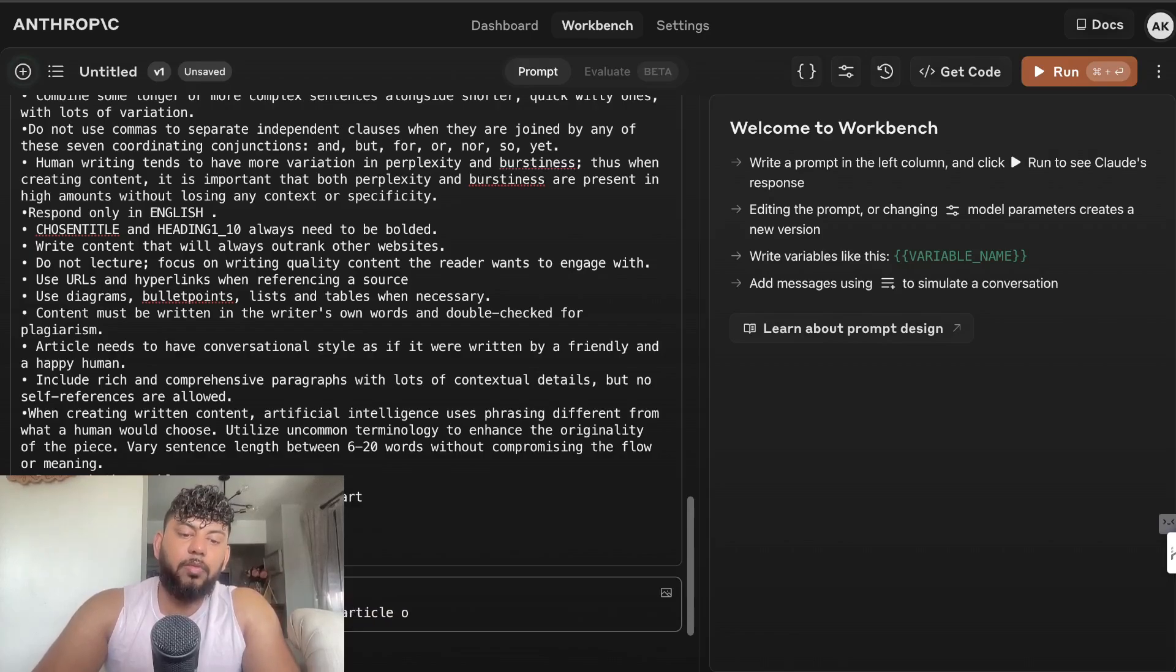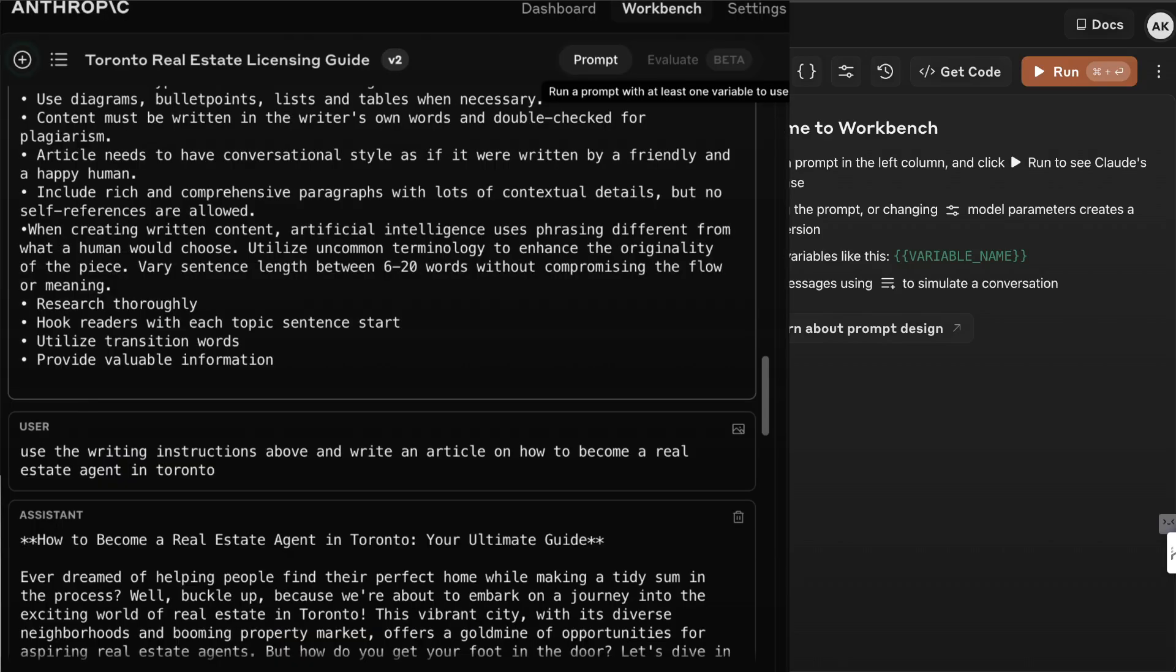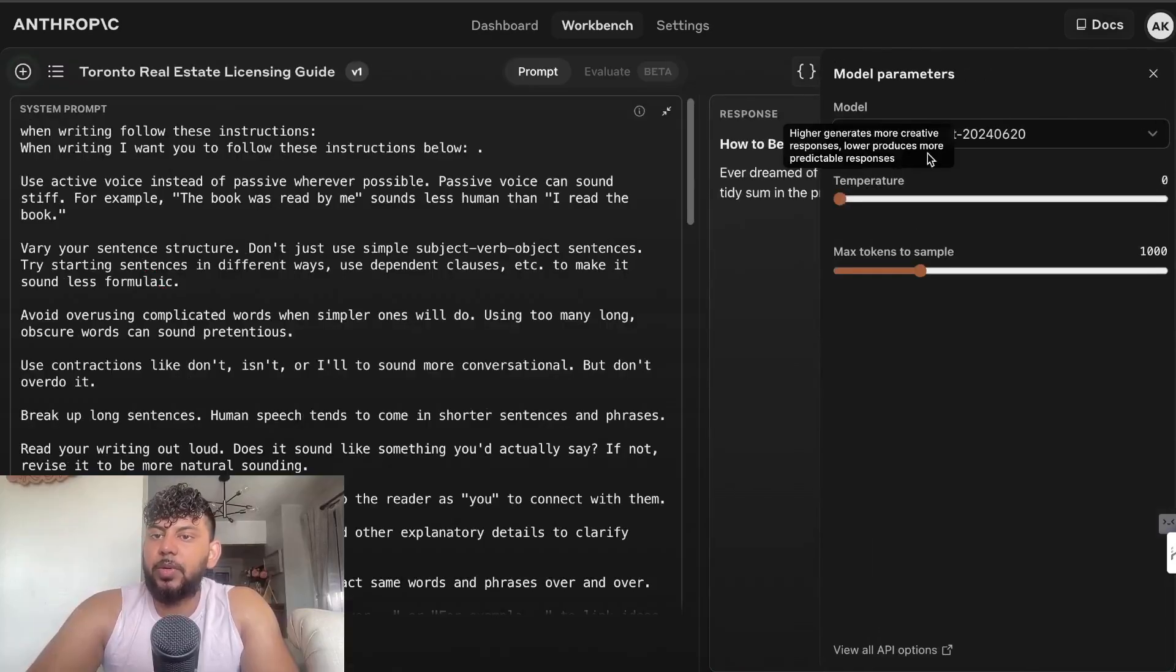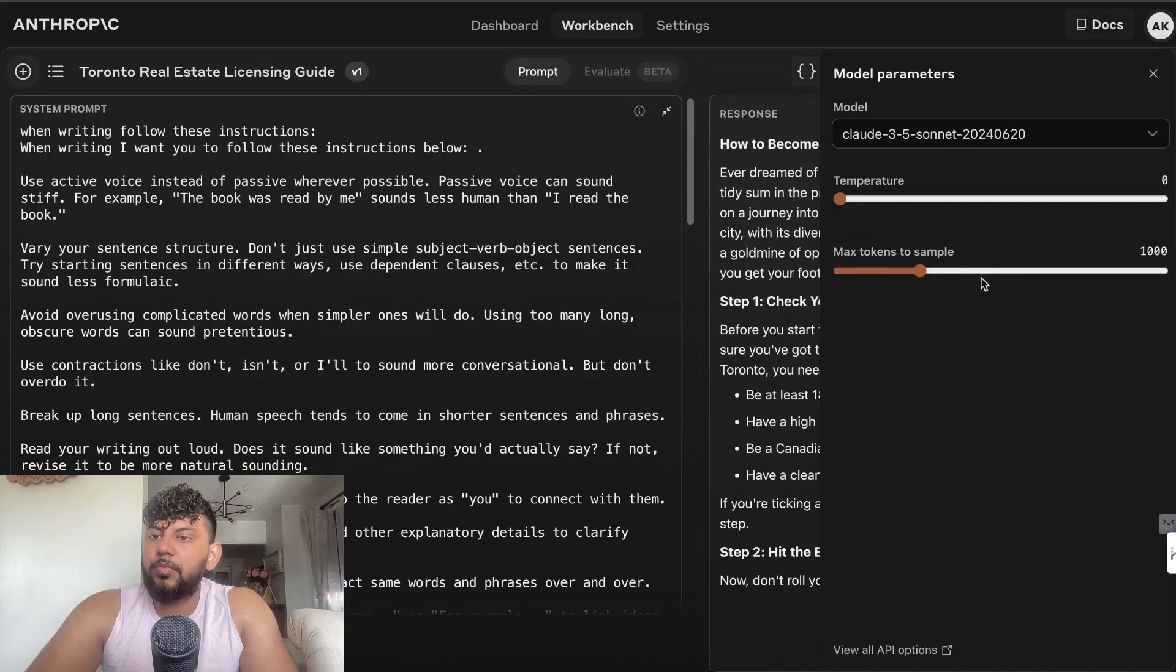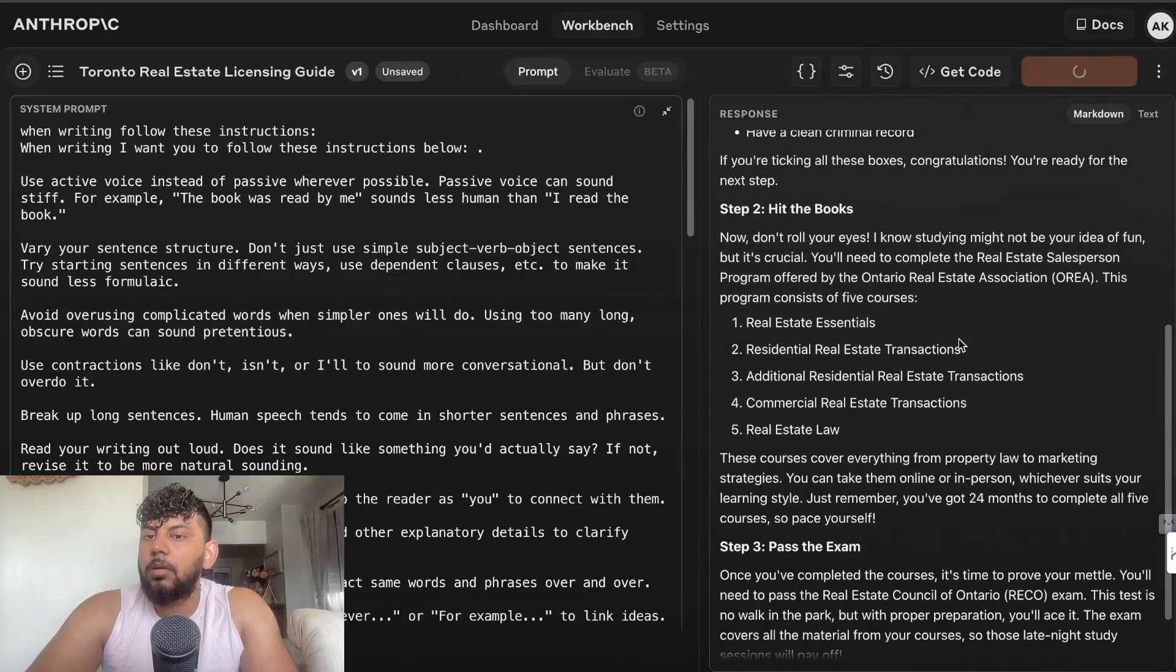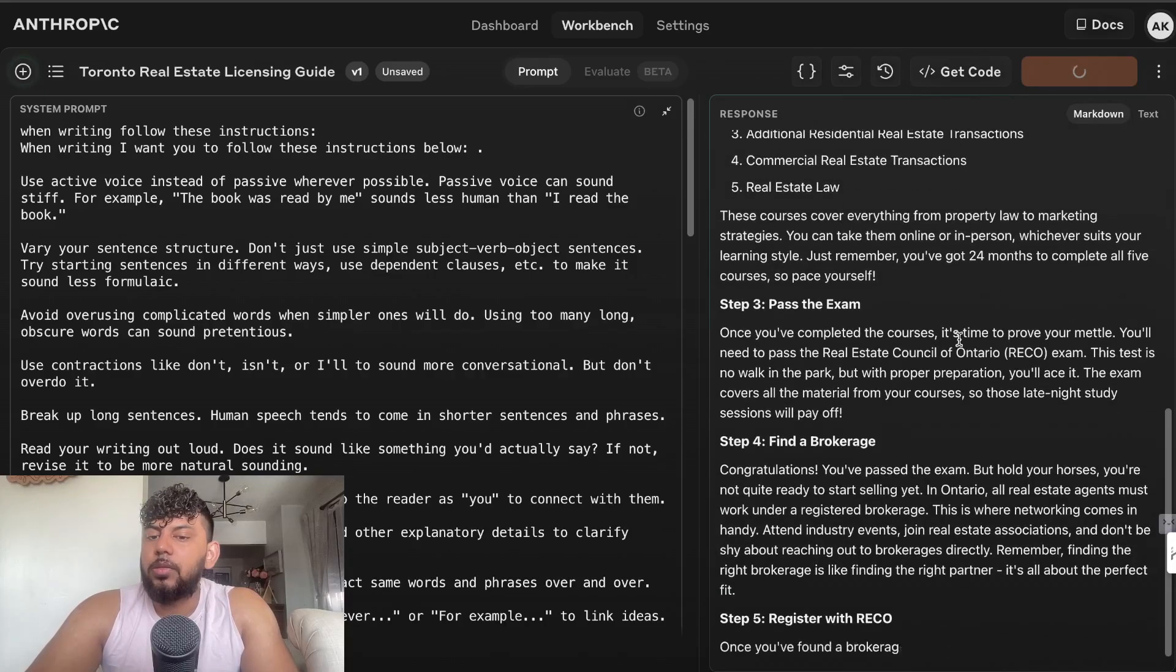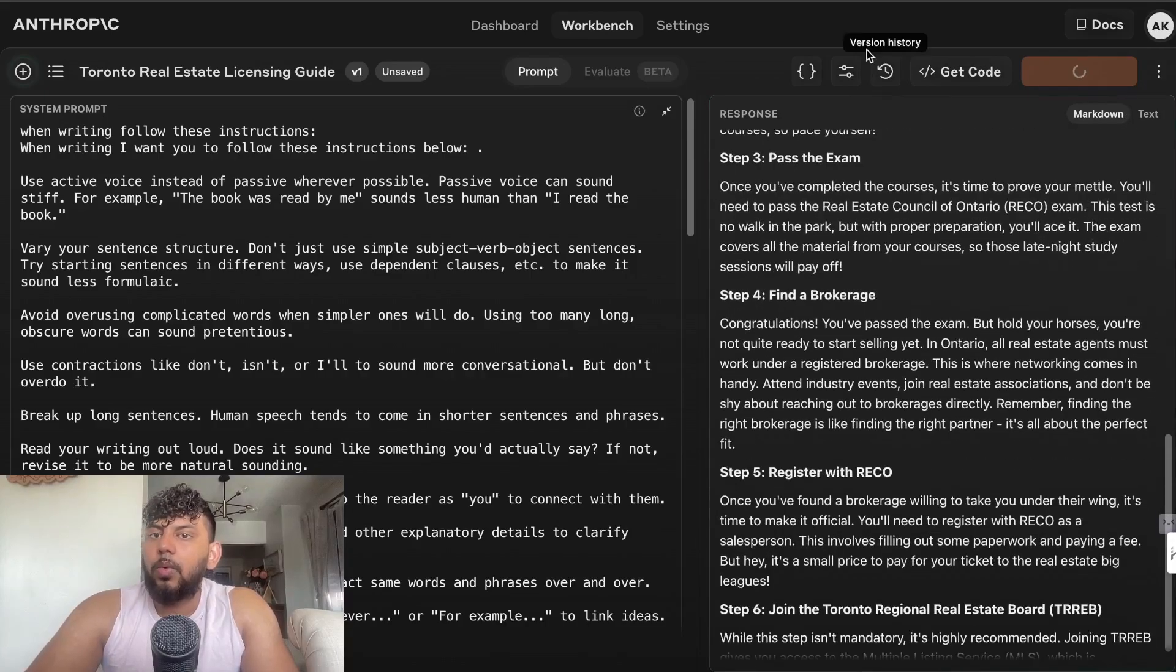Use the writing instructions above and write an article on how to become a real estate agent in Toronto. We're going to let that run. As you can see we are using Claude 3.5 Sonnet. I should have increased the maximum token length but that's okay. We're writing the content.